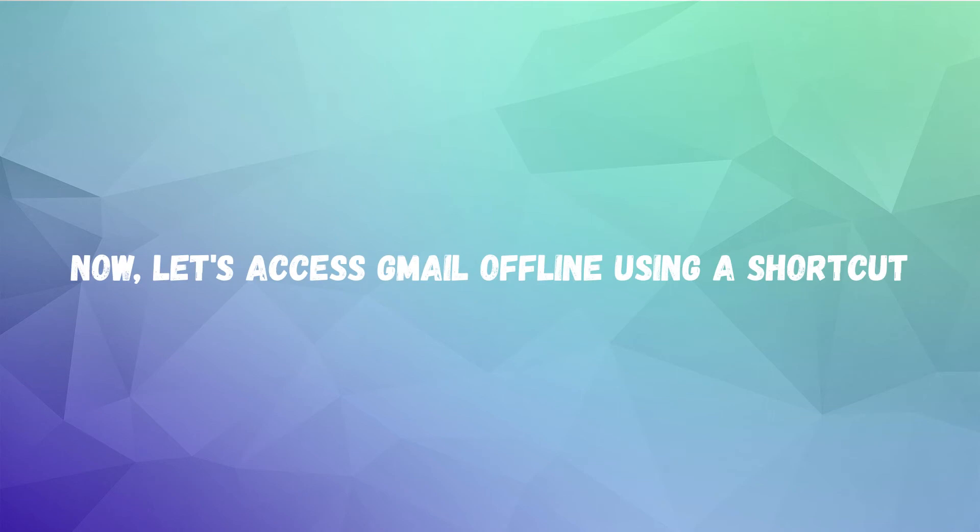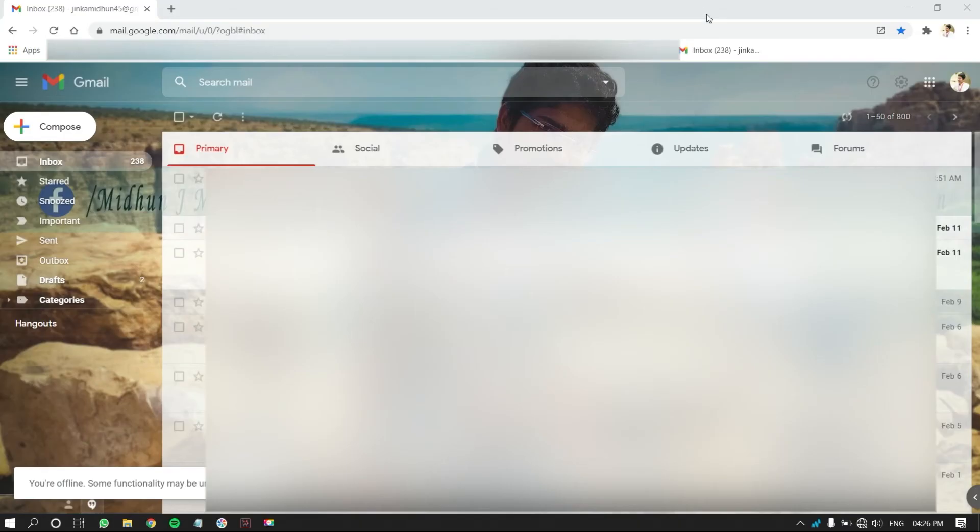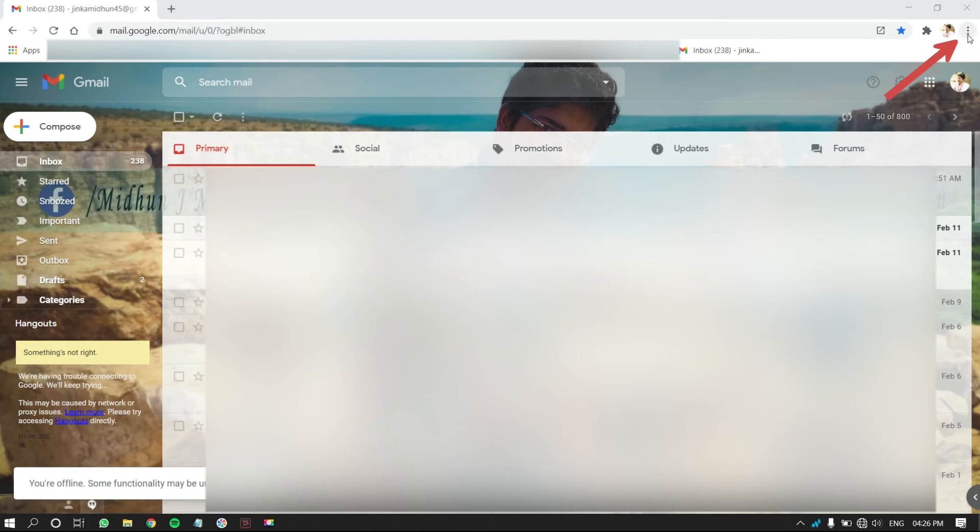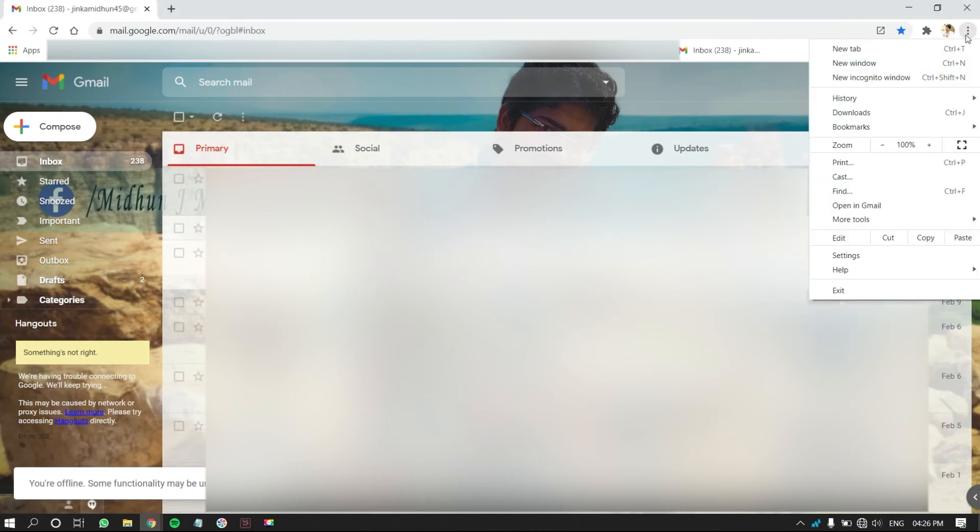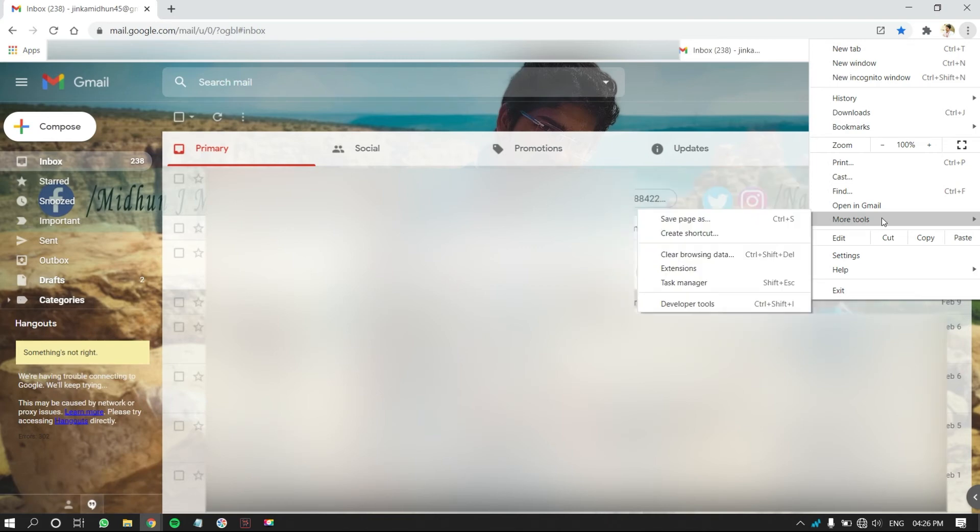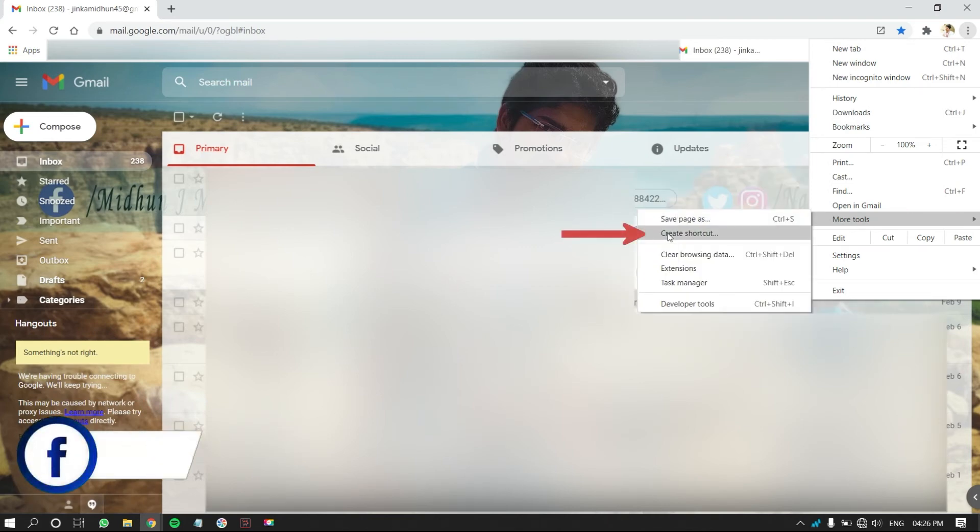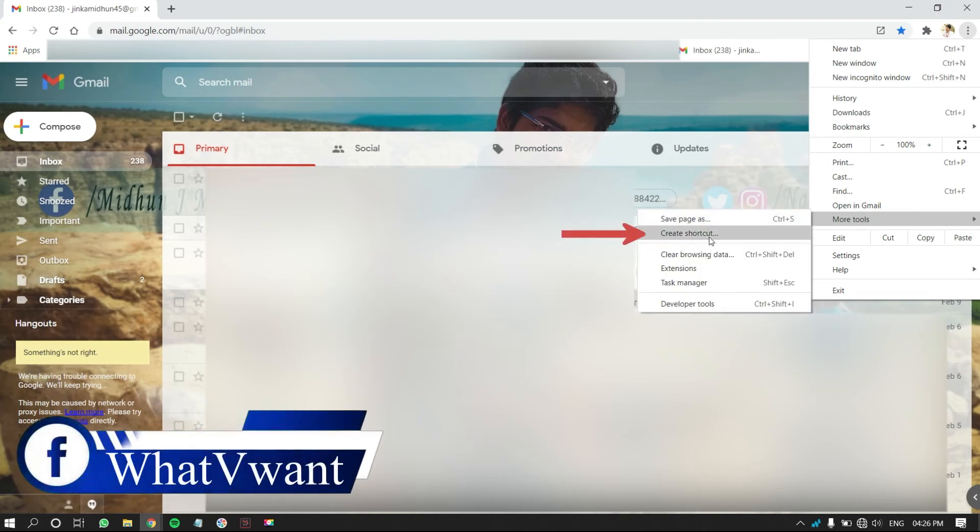Now, let's access Gmail Offline using a shortcut. Being in the Gmail Inbox page, click on the three dots, which is on the top right corner of the browser. Then, a drop-down menu will open. Move the cursor onto the More Tools option, and click on Create a shortcut.